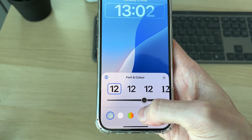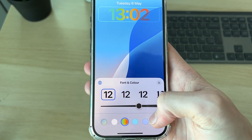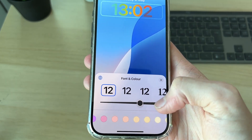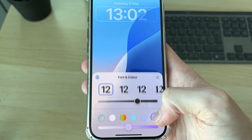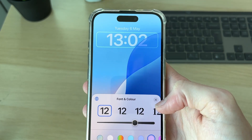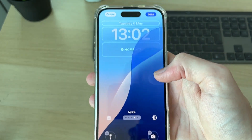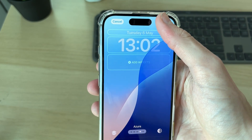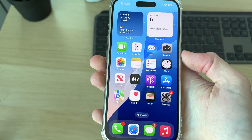At the bottom you can adjust the color — you can make it blue, or select the rainbow option and slide through to choose the color you want. When you're happy with it, press the cross, make any other edits, and press Done.